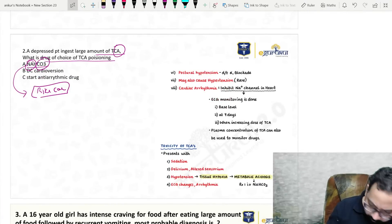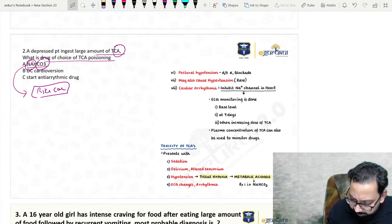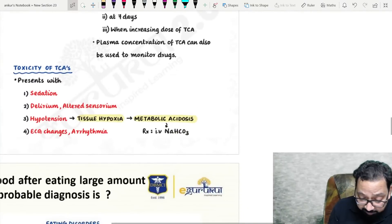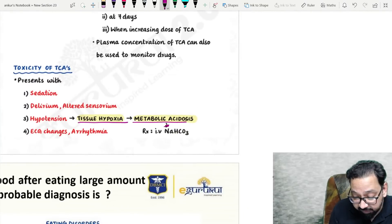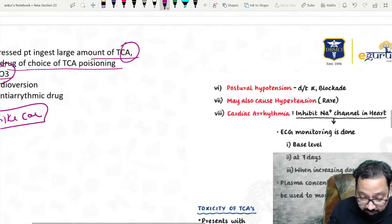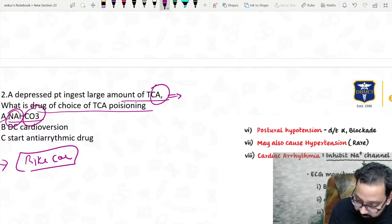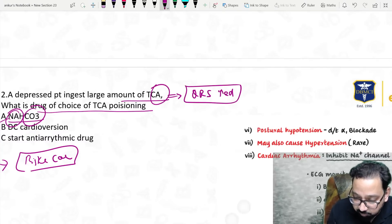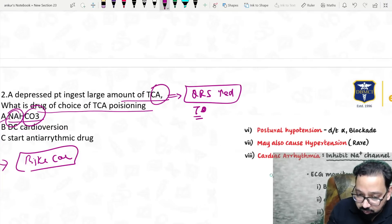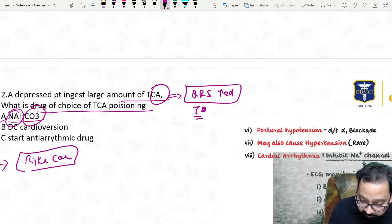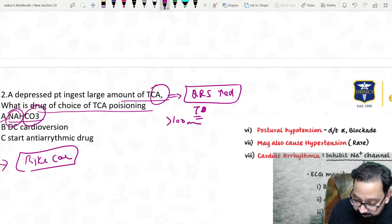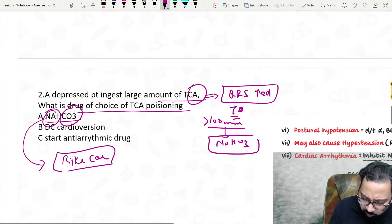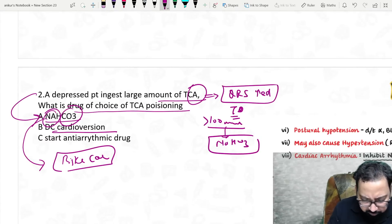In TCA poisoning there is hypotension, tissue hypoxia, and metabolic acidosis, so we give sodium bicarbonate. As told by a student, the question mentioned increased QRS interval and increased QT interval. If the QRS is more than 100 milliseconds, that is an indication for sodium bicarbonate. So no need to get confused — simple answer: sodium bicarbonate.